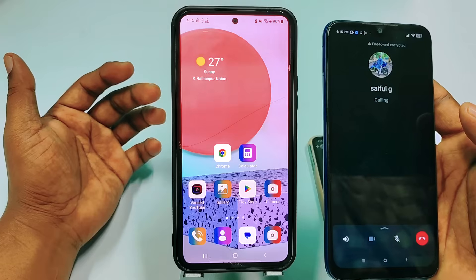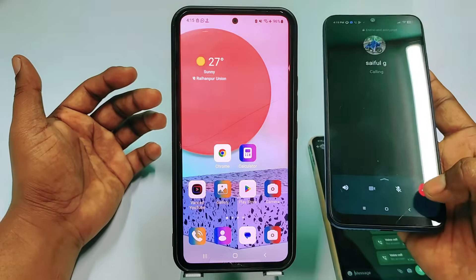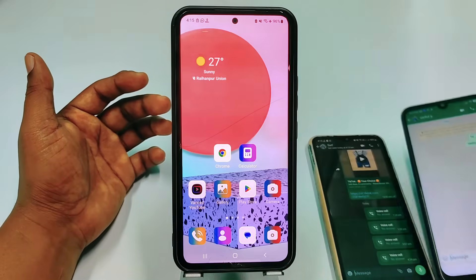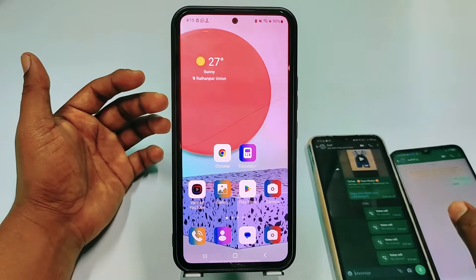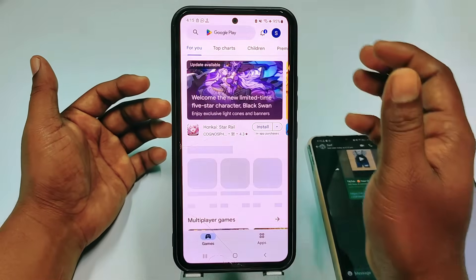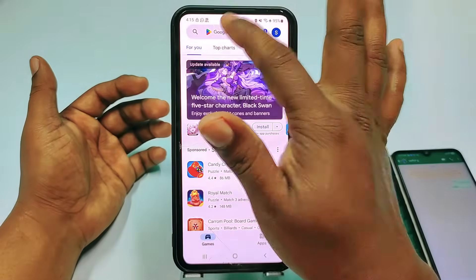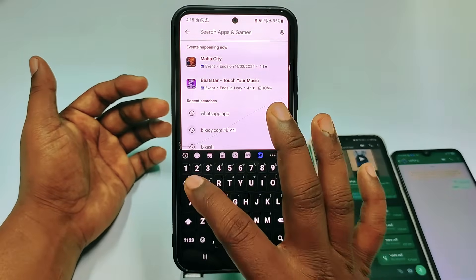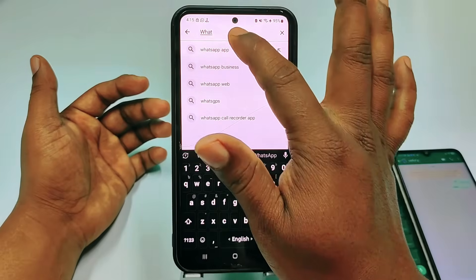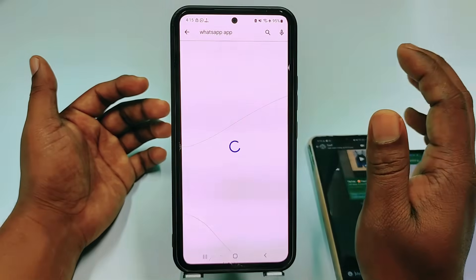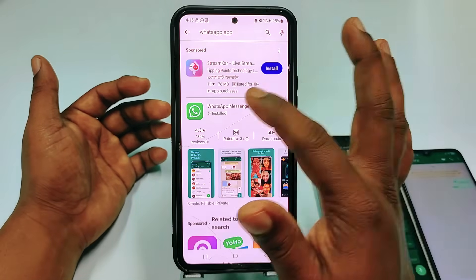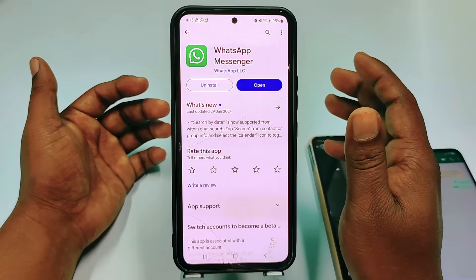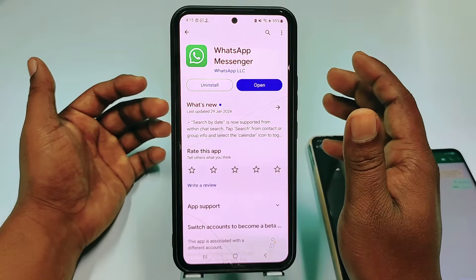Let me show you how to actually do that. For doing that, you need to go to the Play Store first, and then type 'WhatsApp' and update your WhatsApp Messenger first.